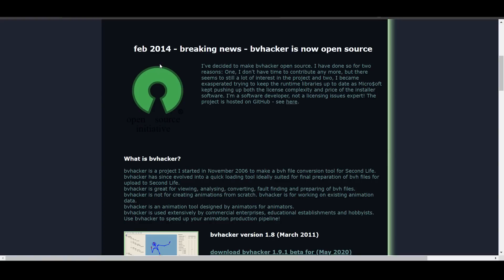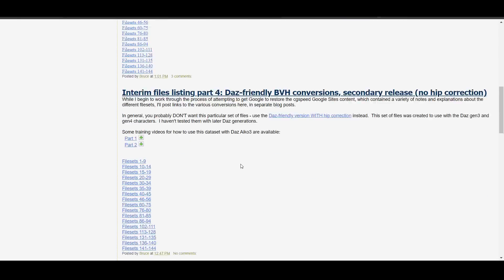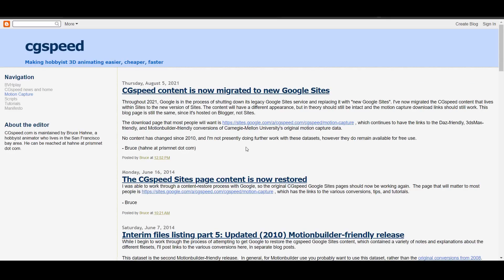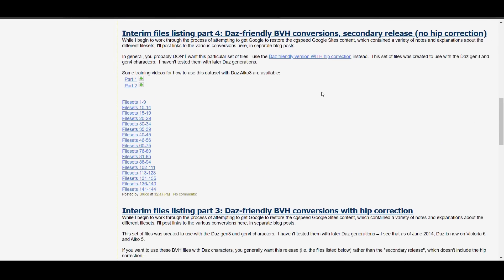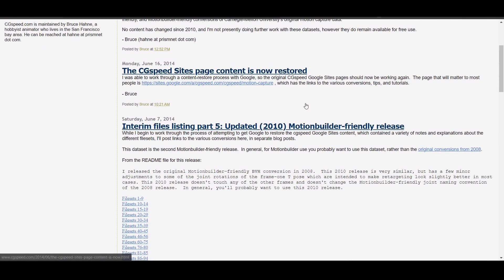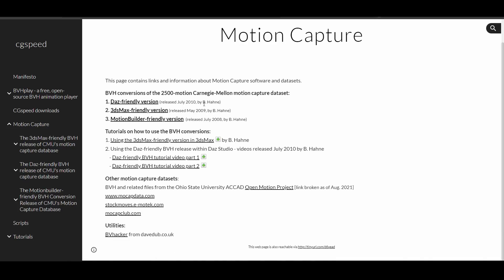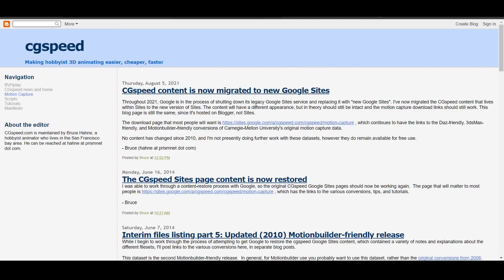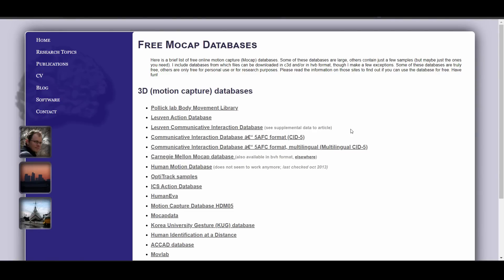If you're looking for even more motion capture files, check out CG Speed. If you think Bandai Namco has a lot, CG Speed has a whole lot more — motion captures in multiple file formats including BVH, Motion Builder files, FBX, 3ds Max BVH, and the original and updated BVH files. These are all CC0 licensed, meaning you can use them totally for free. Also check out Joram, which has a long list of additional motion capture resources.